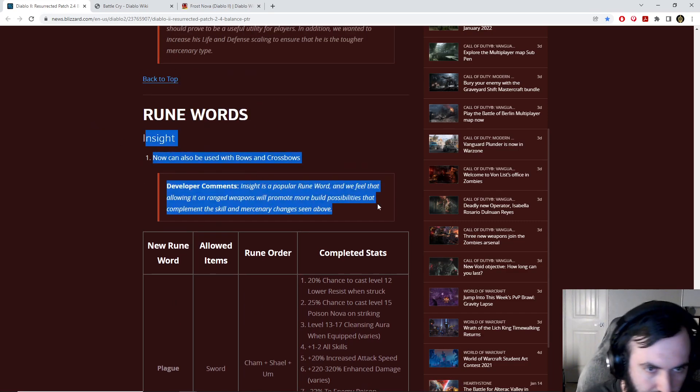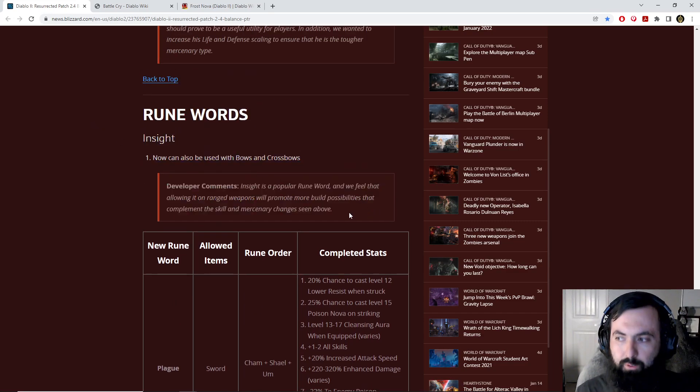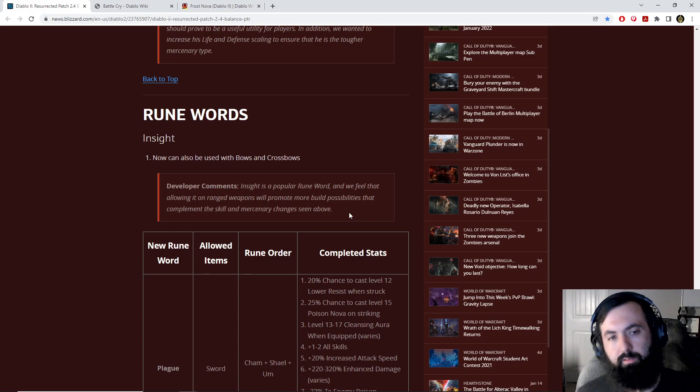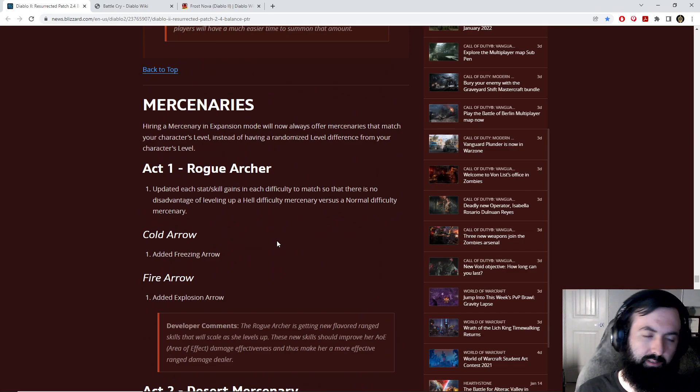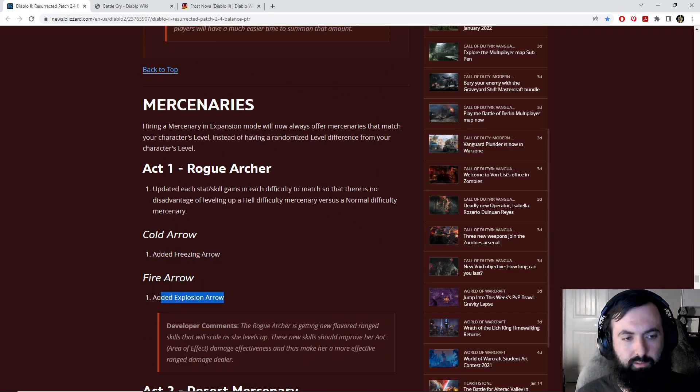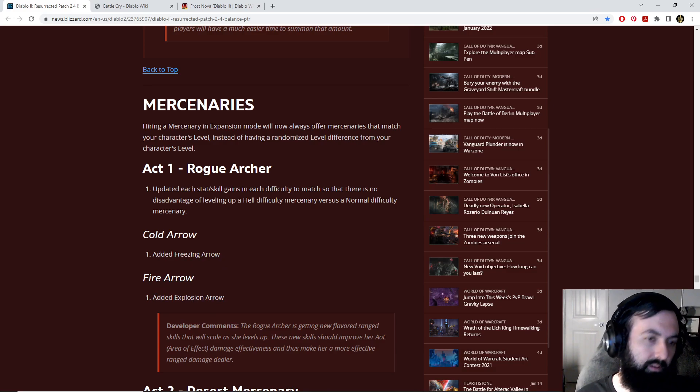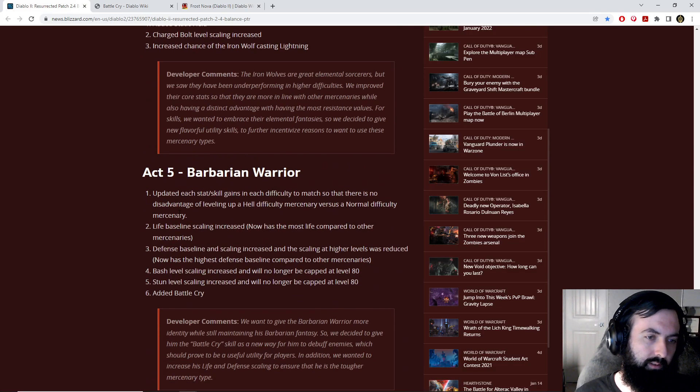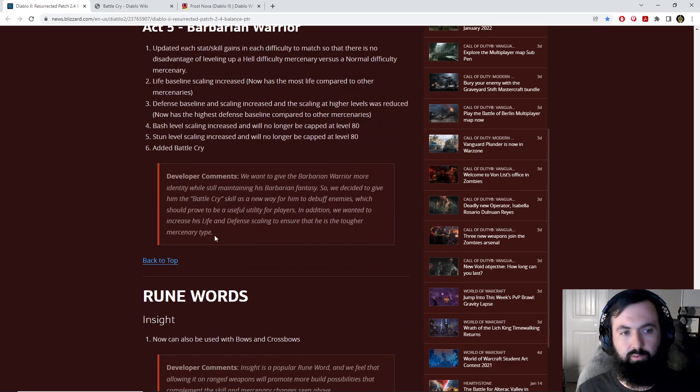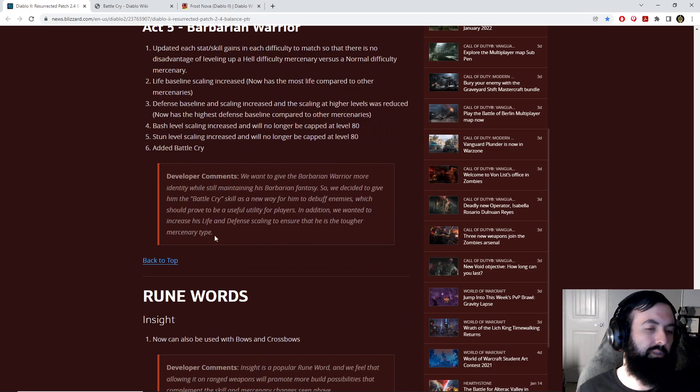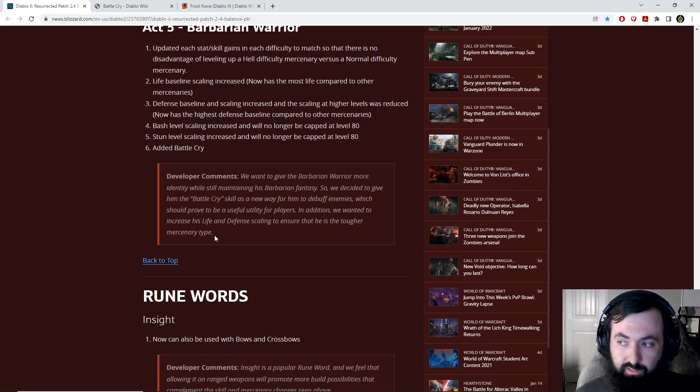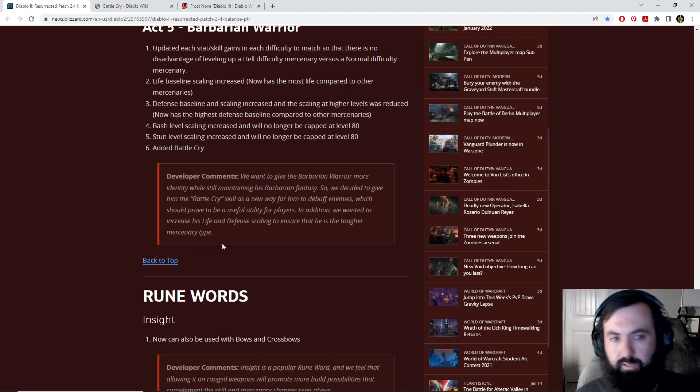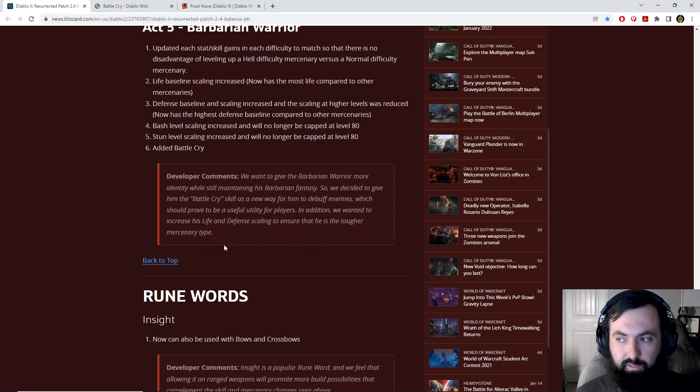Insight in a bow. What can you do with insight in a bow? You are most likely going to be using that on an Act 1 Mercenary. An Act 1 Mercenary has been buffed quite a bit by having also a utility of Freezing Arrow and maybe even more damage from Exploding Arrow.